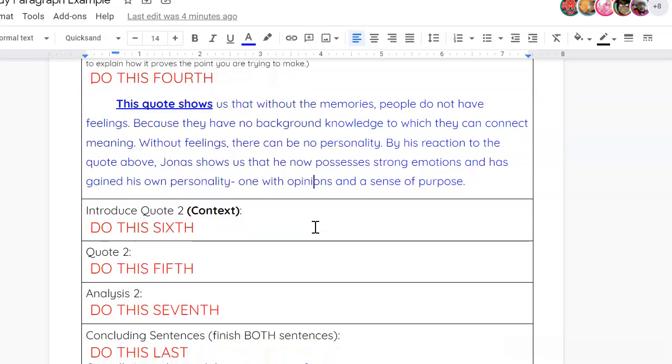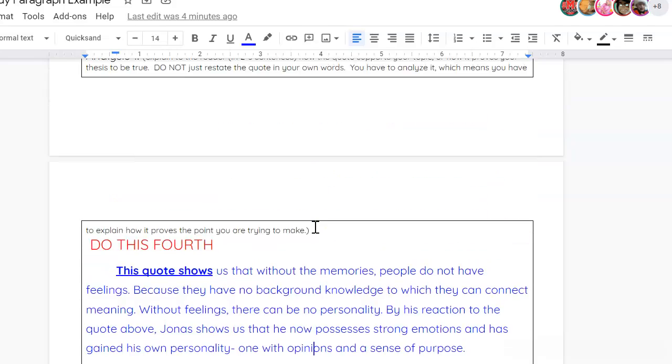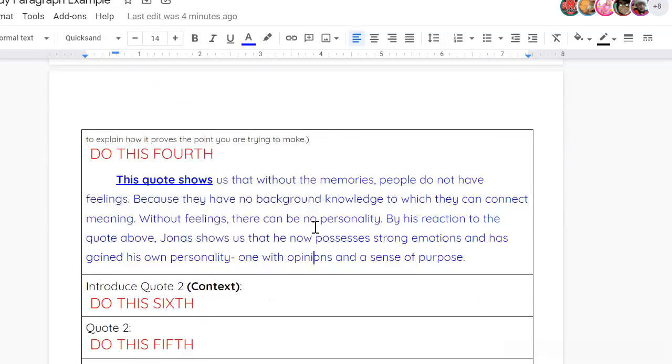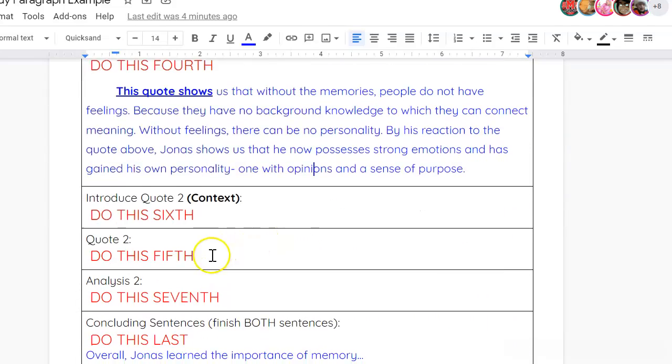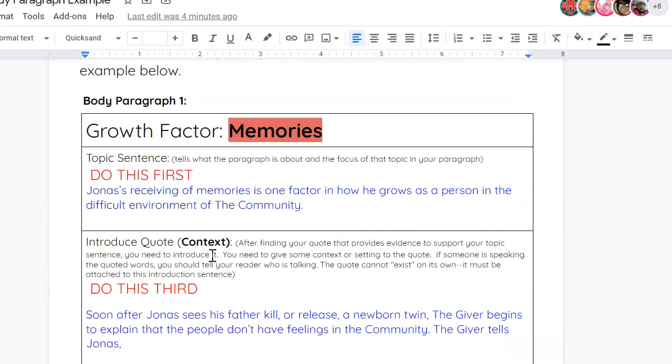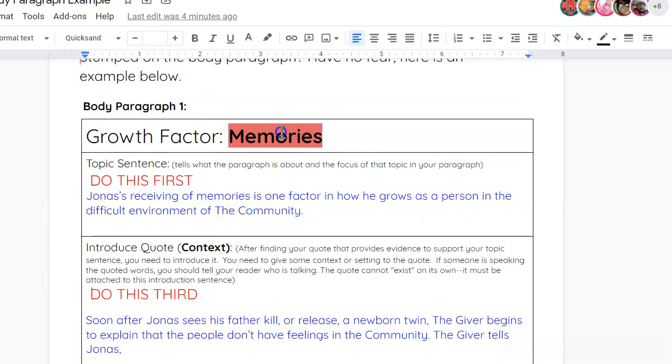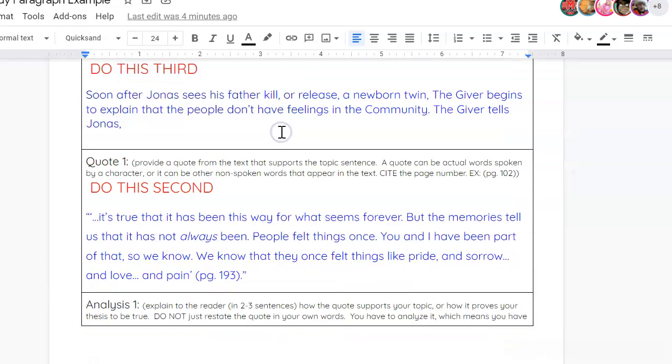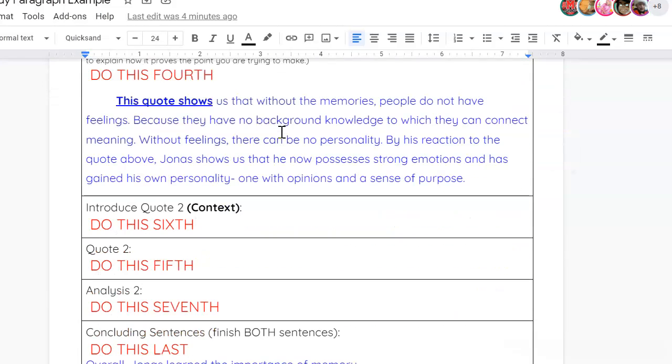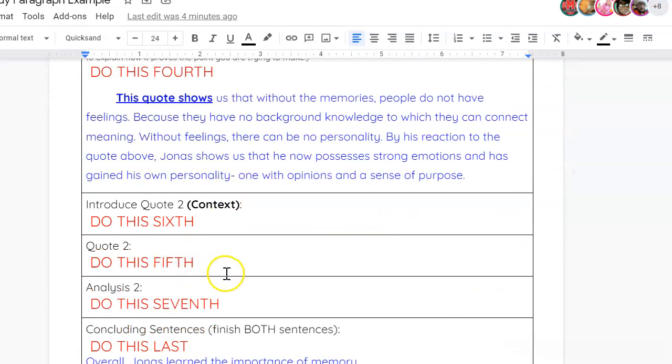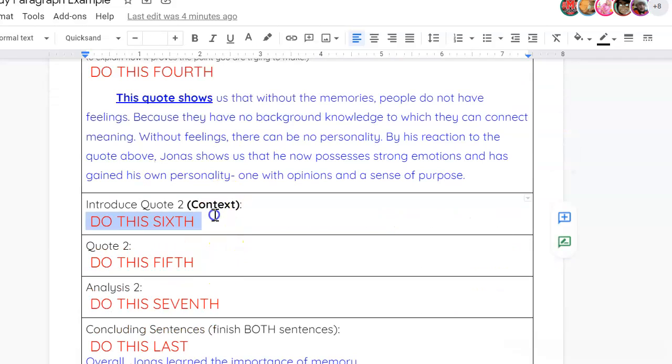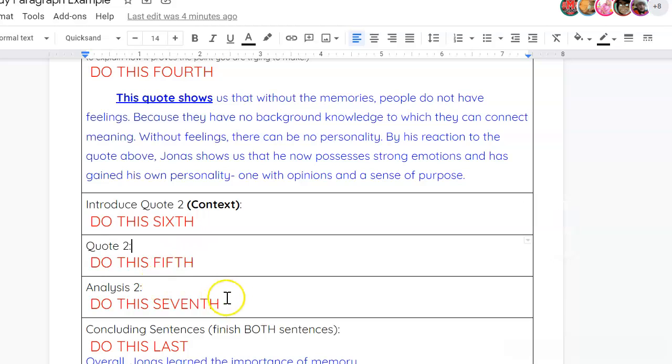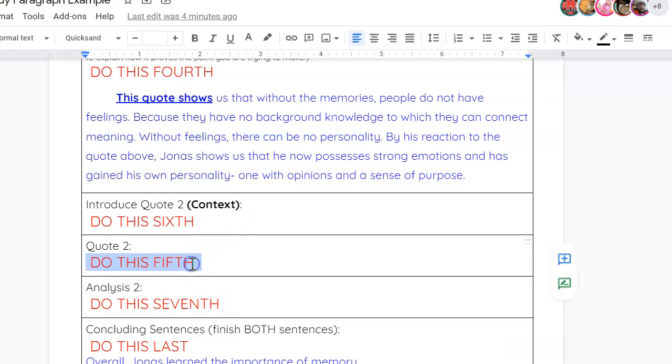Okay, so that is only half of your first body paragraph. The second half is find another quote related to memories. After you find another quote related to memories, you'll introduce it. What's happening in that scene. Don't forget to cite the page. And then, you'll provide analysis. How does that quote that you found, how does it show us that Jonas has grown through memories? How does it show us that Jonas's life has meaning?